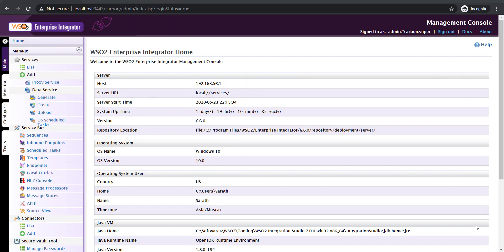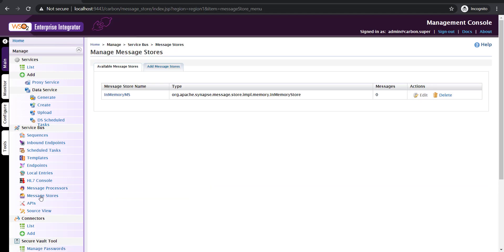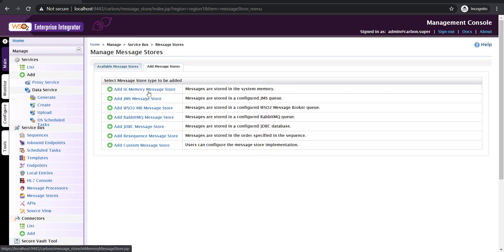I'm at the management console now. Before going to the integration studio to define the API, we have to define the message store and processor. I prefer to define them from the management console. I'm clicking on message store first. If you click on the add message store option, you can find a number of message stores. The first one is the in-memory message store, which is exactly what we are going to use here. Messages are stored in memory — no external messaging software is needed; WSO2 handles it internally. The disadvantage is that if there's a system shutdown or restart, messages in the queue will be flushed — there is no persistent store.